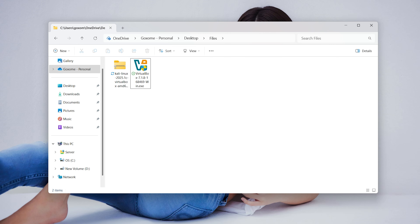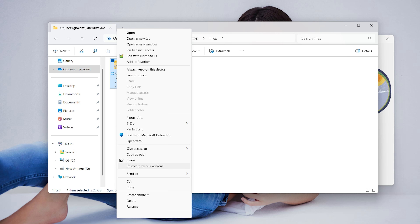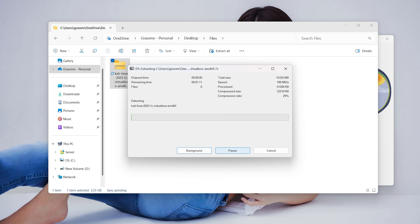In this video we're going to show you how to easily install or boot Kali Linux in Oracle VirtualBox. After installing Oracle VirtualBox, download the Kali Linux disk image. You'll find the download link in the description below.